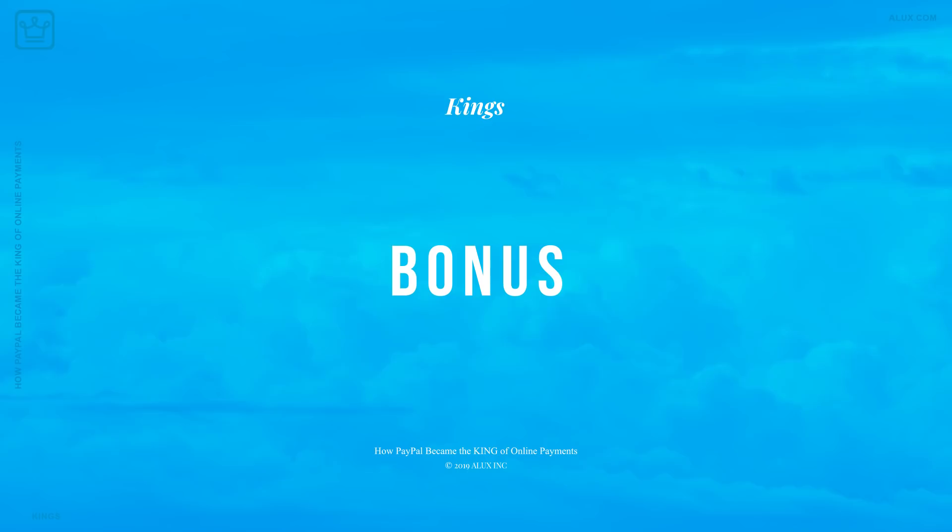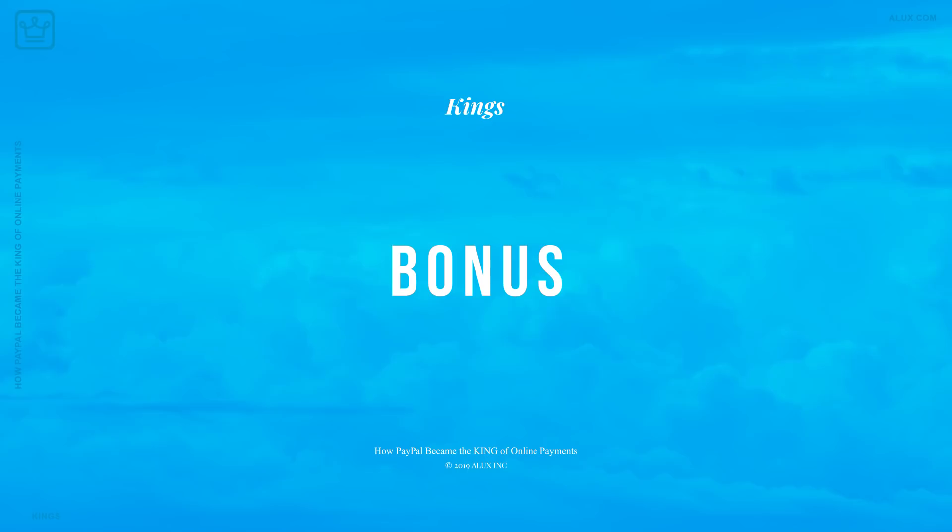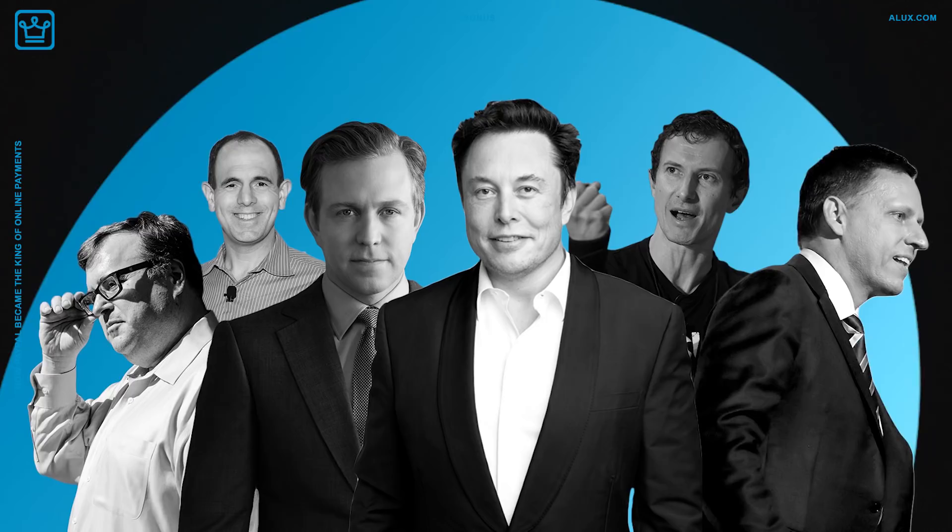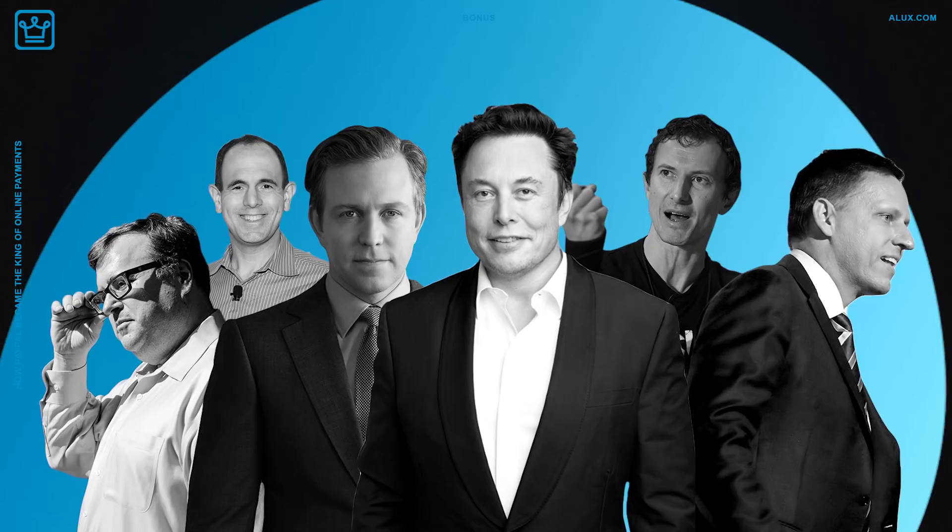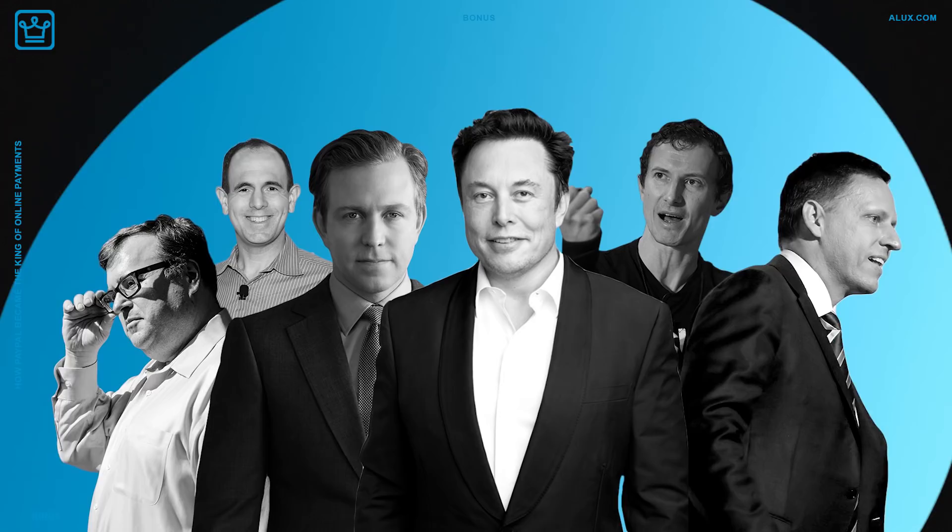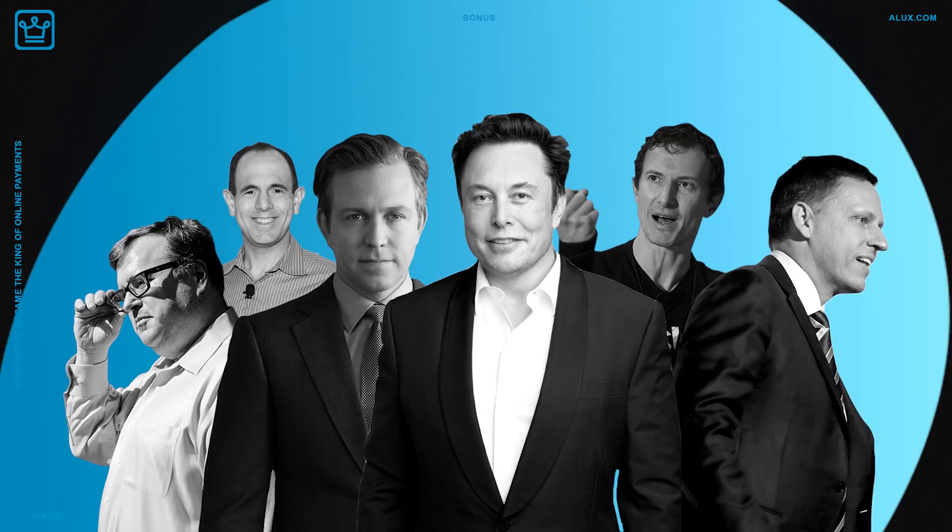There's a group of former PayPal employees who are referred to as the PayPal Mafia. The six members of the group are Elon Musk, Luke Nosek, Keith Rabois, Peter Thiel, Ken Howery, and Reid Hoffman. The companies they've gone on to found among themselves include SpaceX, Yelp, LinkedIn, Tesla Motors, Palantir Technologies, and YouTube.